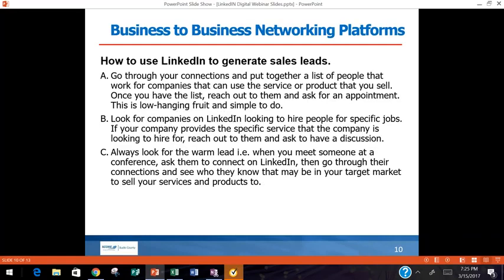How do you use LinkedIn to generate sales? We've buttered the bread — now it's time to make the sandwich. Go through your connections, build more through everything we've discussed, then get an Excel spreadsheet and put together a list of people in your target market who work for companies that can use your service or product. Once you have that defined list, take the time to reach out to each one and ask for an appointment.